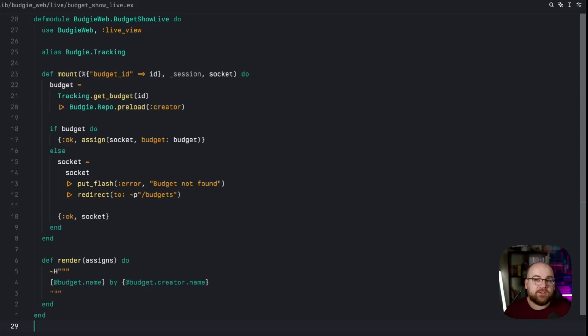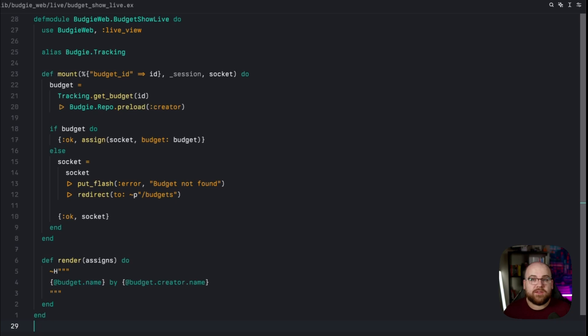Notice that the preload function that we used last time on a list transparently works on single instances of the schema and doesn't fail when there's a nil value.